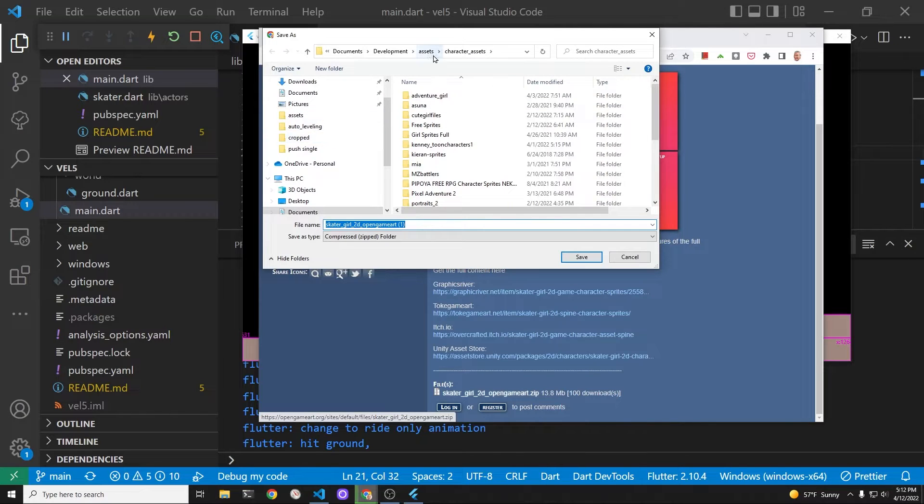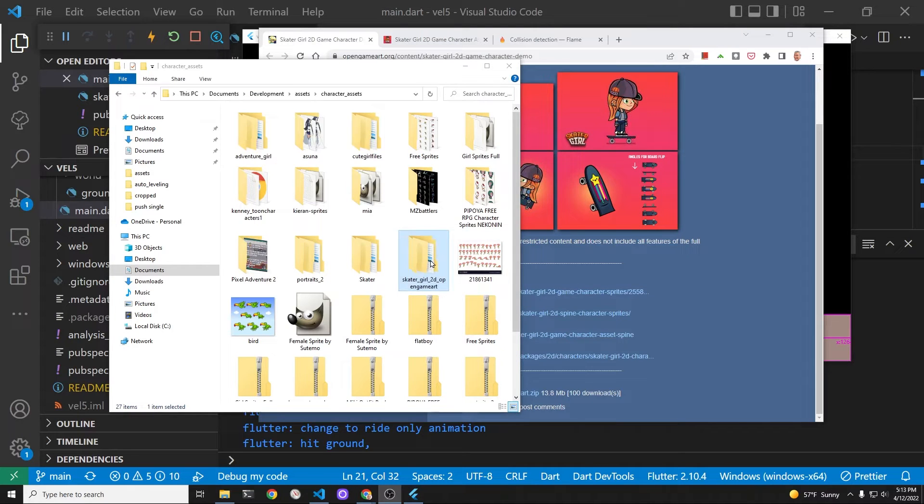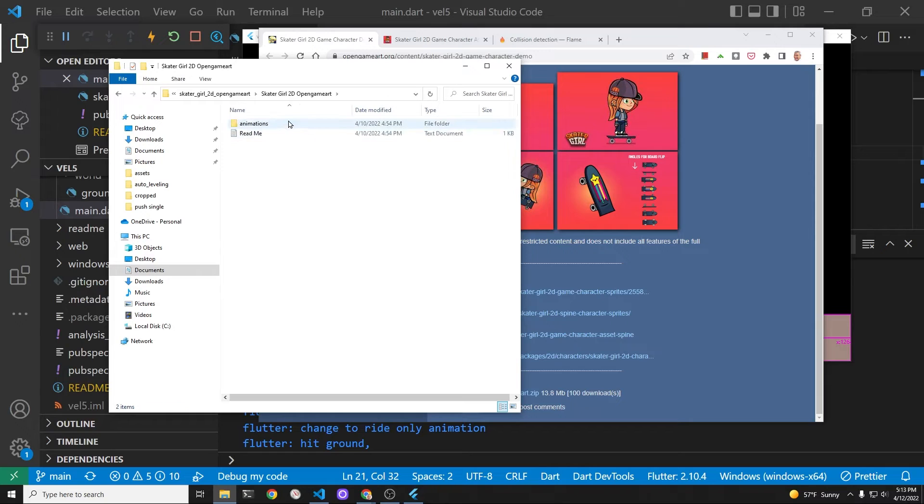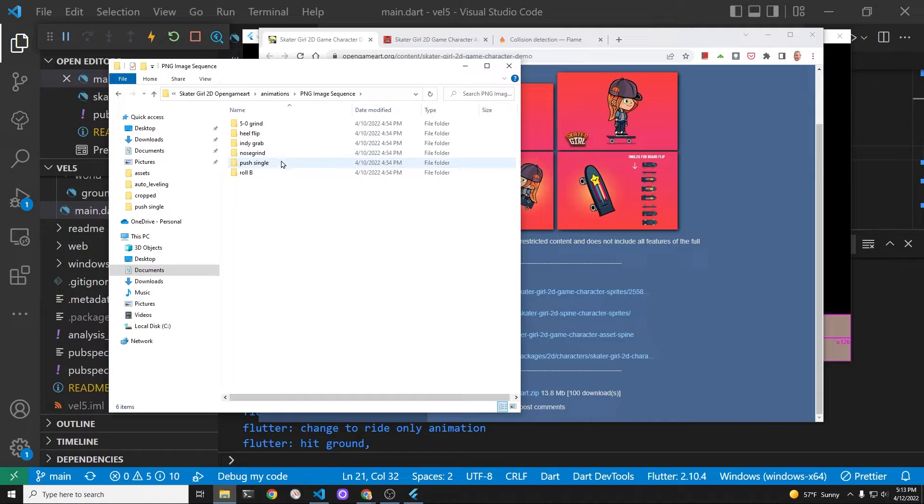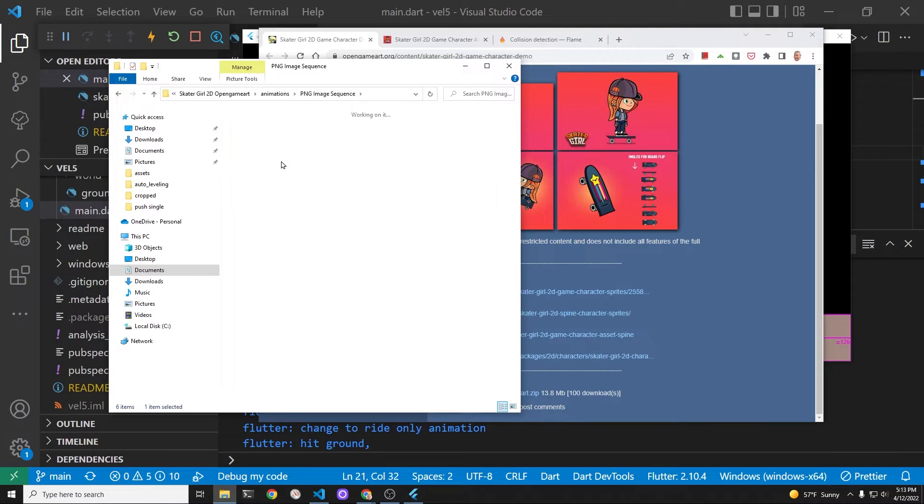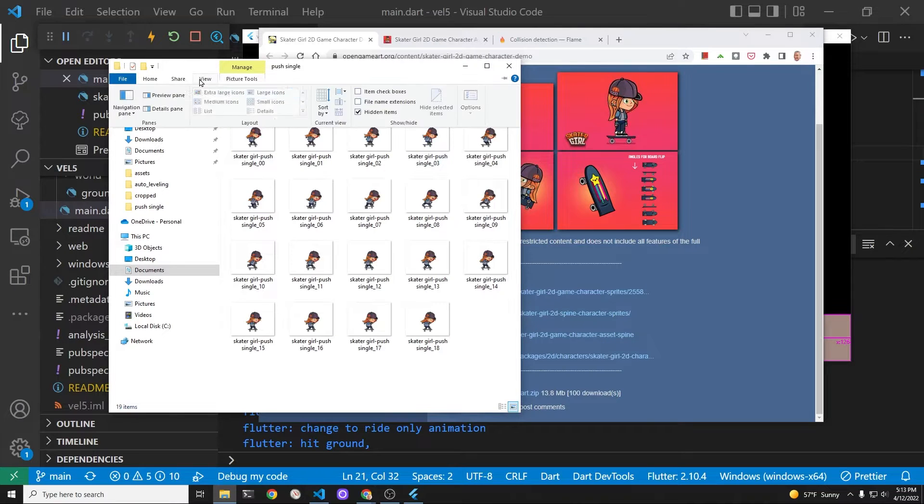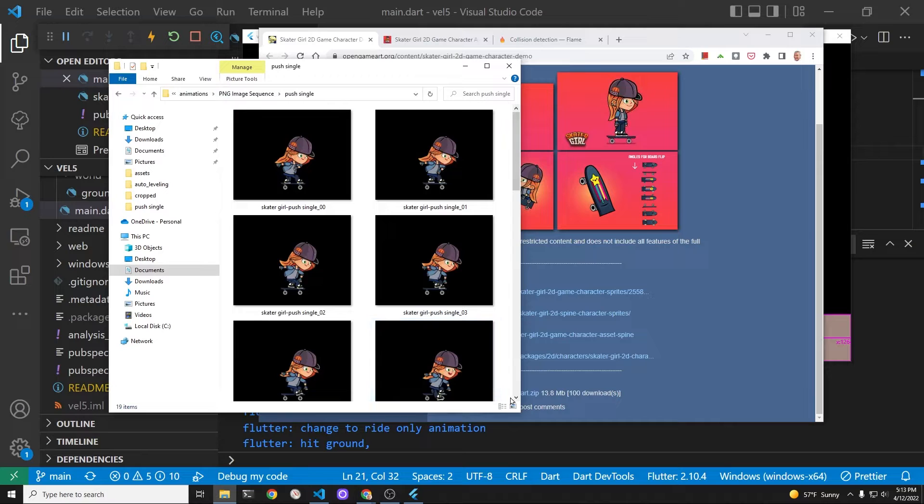Save it to your computer and extract the zipped archive. We're going to be using a series of graphics from the push single portion in the png image folder. These are some really beautiful graphics from the author Overcrafted.